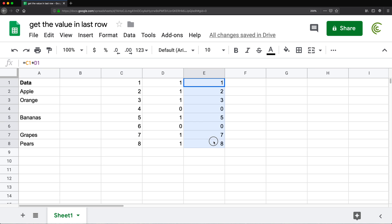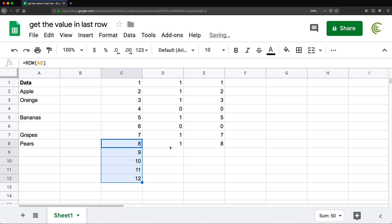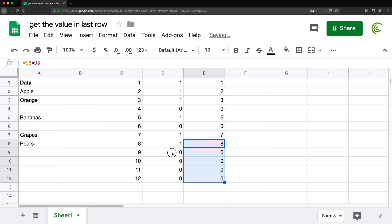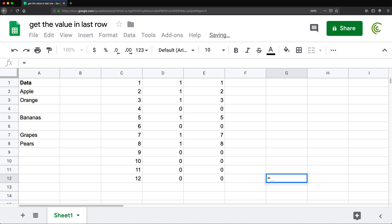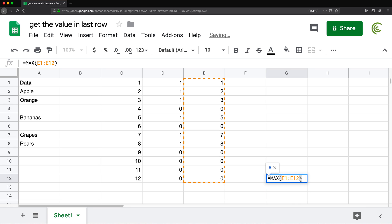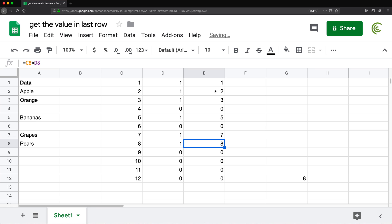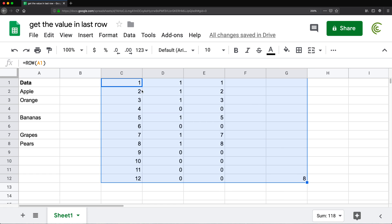So we get these row numbers only for rows where we have data, and zeros for everything else. Now if we take all of these numbers and get the highest number using MAX, we should get the last row. As we scroll down, it's still going to be zeros for all blank cells. So using MAX to get the highest number gives us eight, which is the row number we actually need. The problem is we have too many formulas - we need to make all of this into one formula.